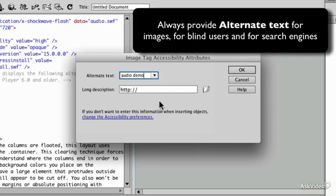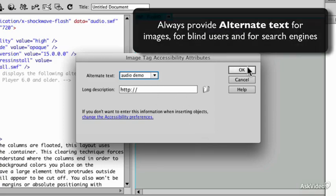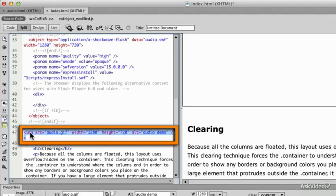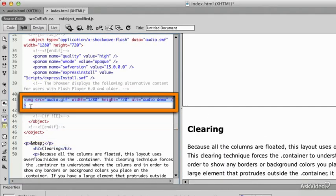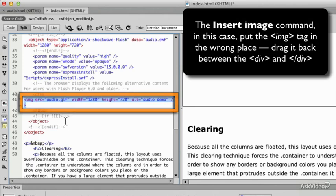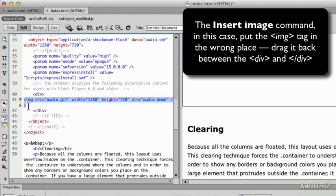The alt text is important. You should always give a name to Flash or image content. And I'll say OK, and make sure I drag it back to the right part of the code. You could type this if you're familiar with HTML.